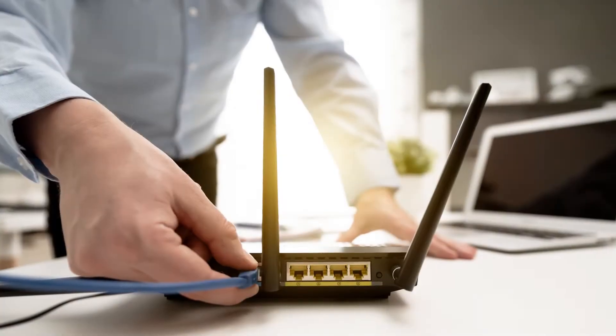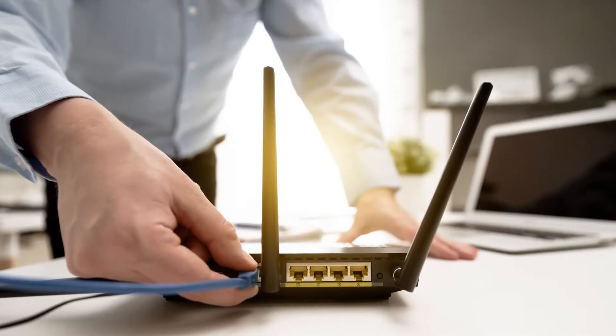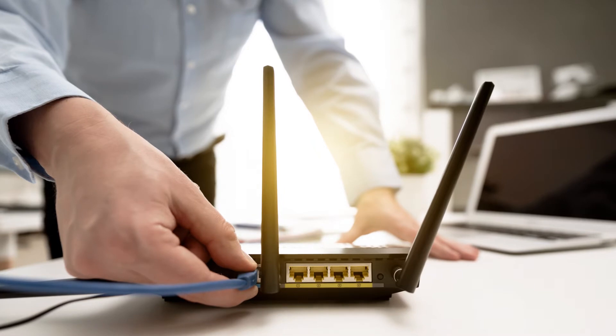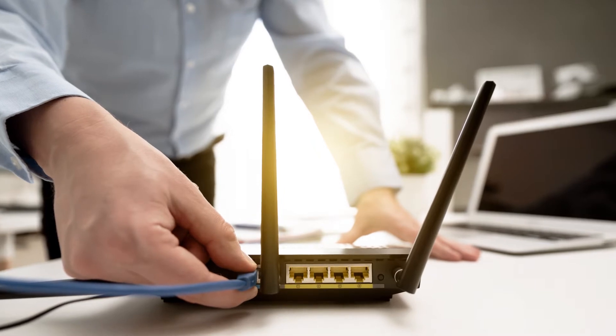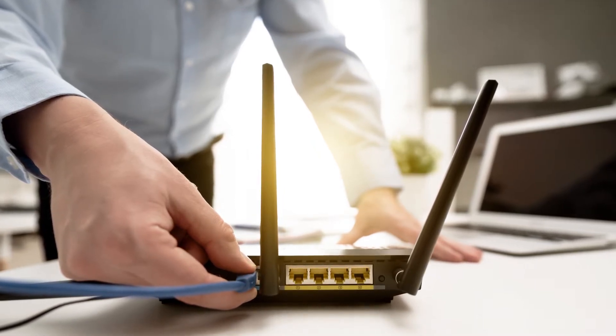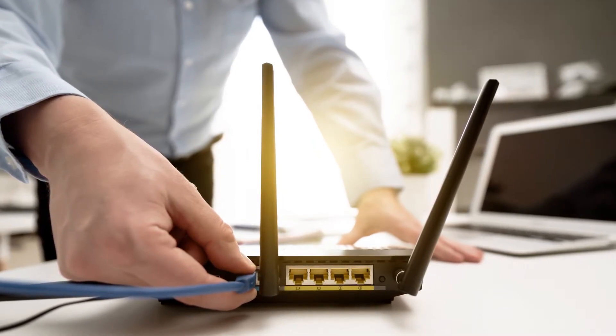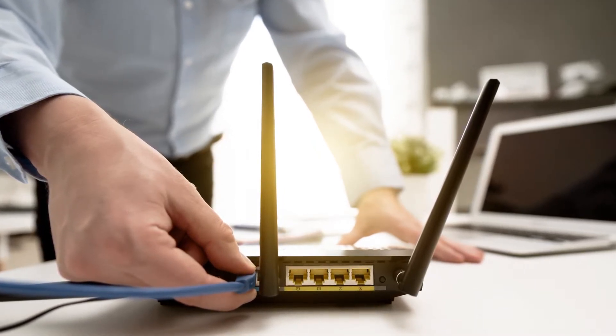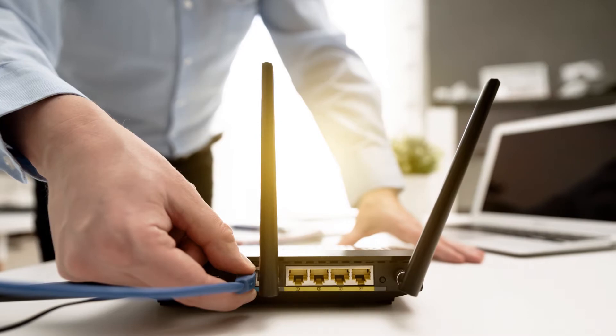For the most accurate results, install the GoTo Network test on a computer that is connected in the same way that your phone is. That probably means using a hardwired connection. In the case of using the GoTo Connect softphone, however, you may want to connect to the same Wi-Fi network as your phone.